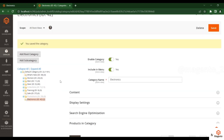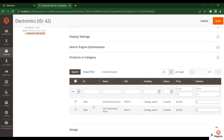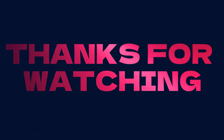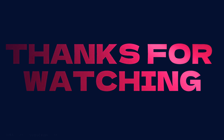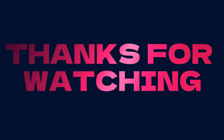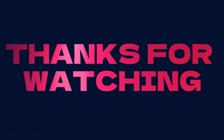In the next video I will discuss how you can create products. Thanks for watching.